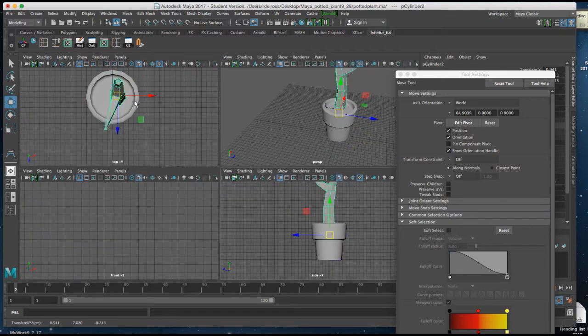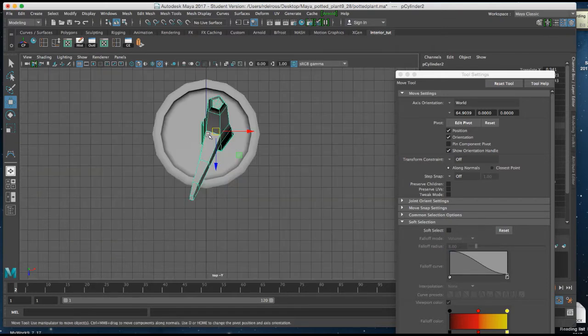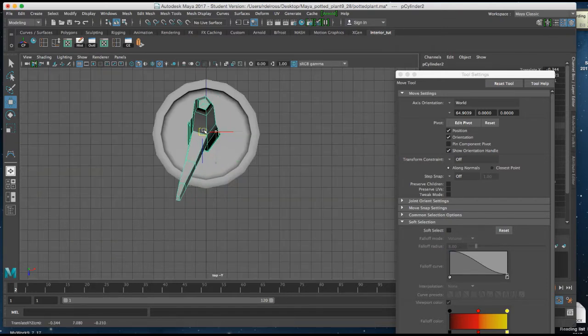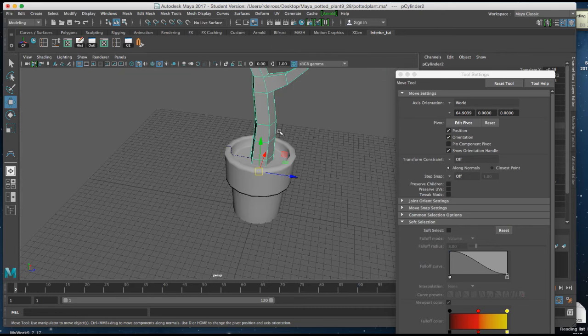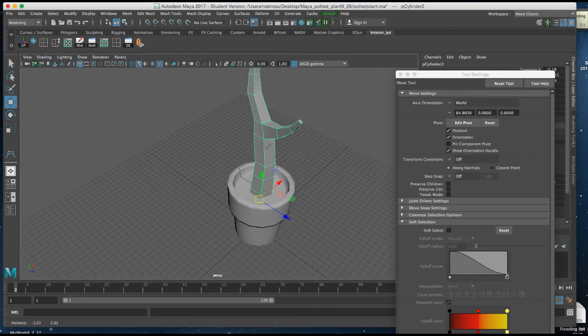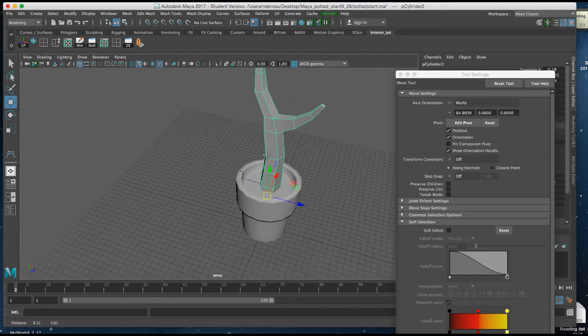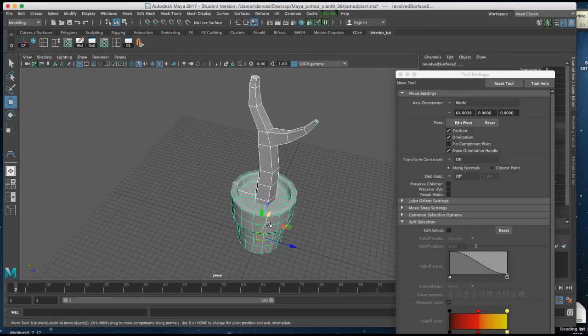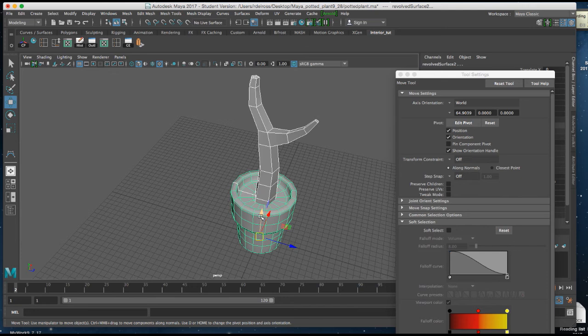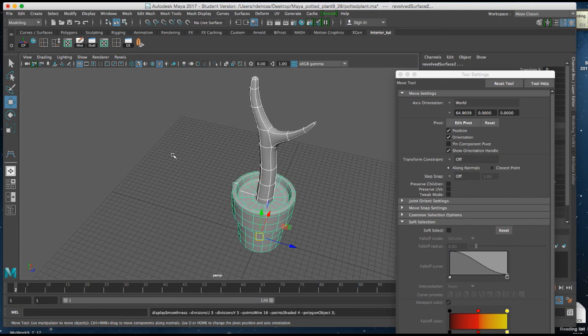I'll go to the top view as well to kind of center it within that pot. So that when I go to my perspective view, and if I just shift select and hit 3, this is what we have so far.